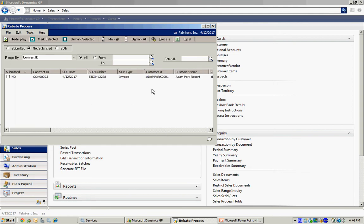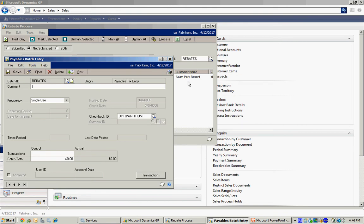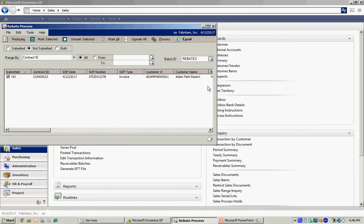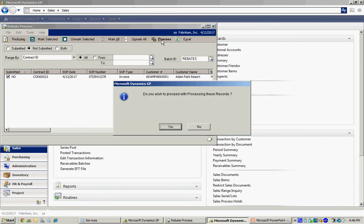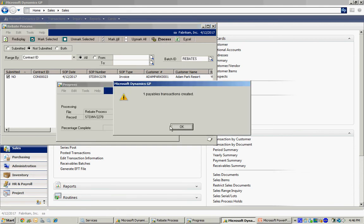So I could print that to Excel if I wanted to, just click on Excel. It's going to print this information in Excel. But I'm going to process this. So I'm going to mark it. I'm going to put a batch ID, which is the accounts payable batch ID that this transaction will go to. So we'll take a look at it after that. So now I'm just going to process it. It's going to go ahead and create a credit memo for this rebate amount against that original vendor.